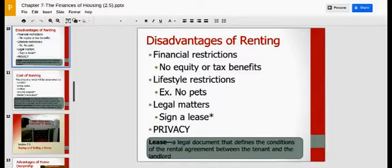If there's an issue you'd like to have changed in the lease, you need to figure that out and discuss it before you sign, because you are bound by that lease.